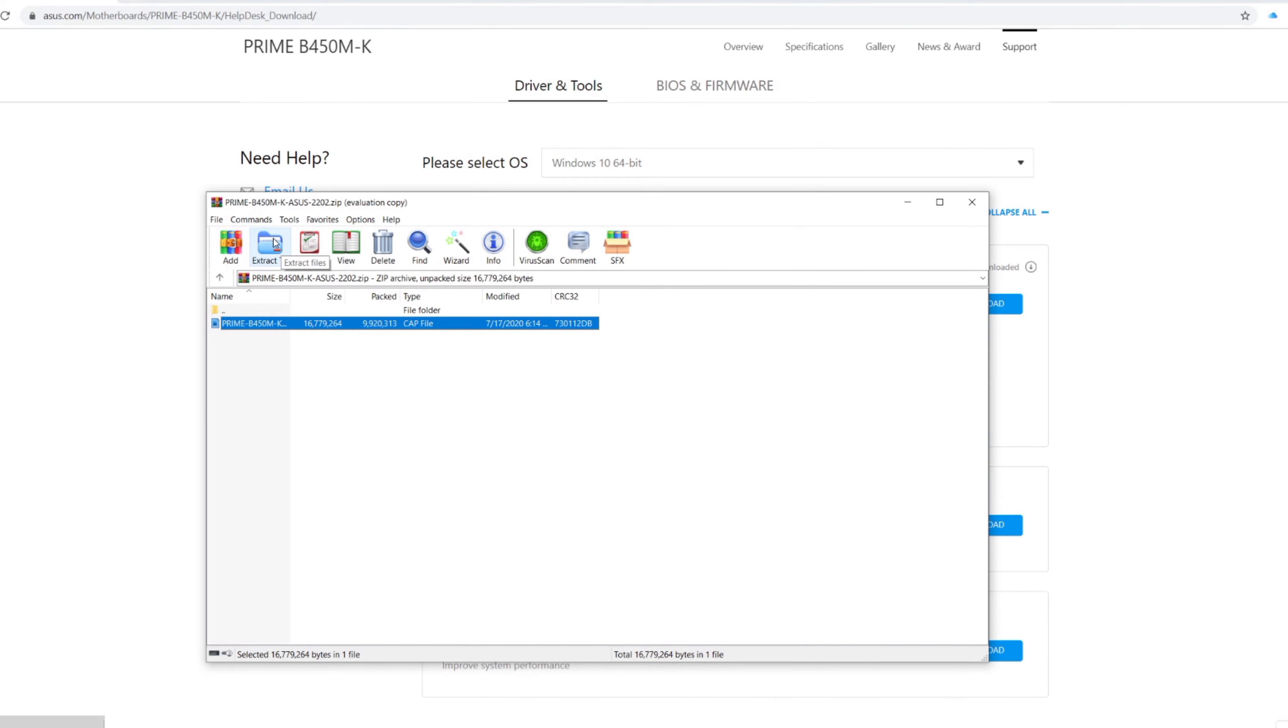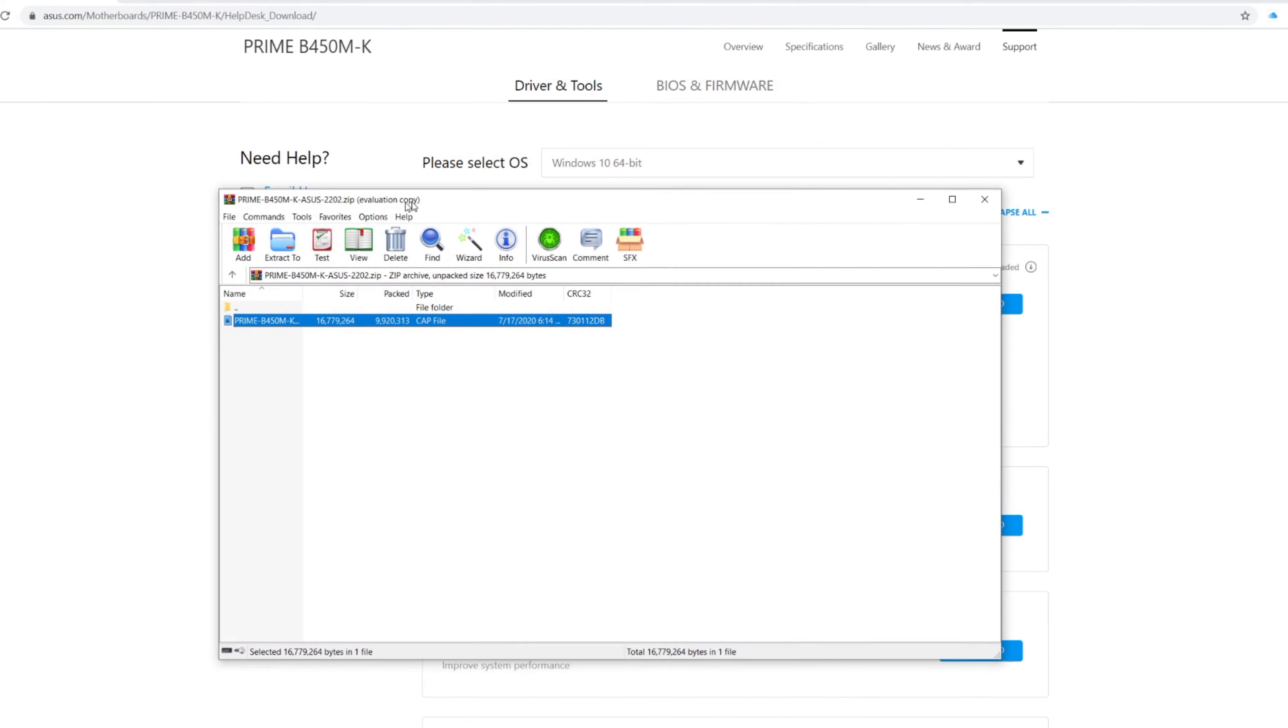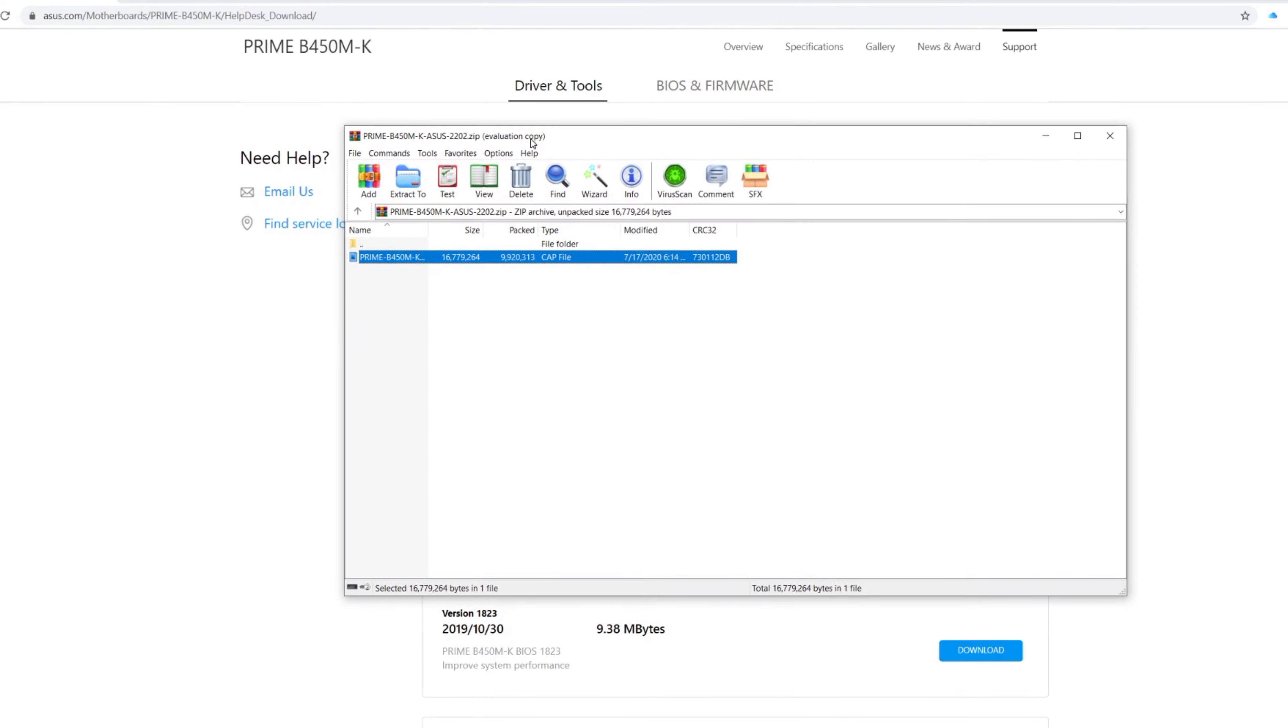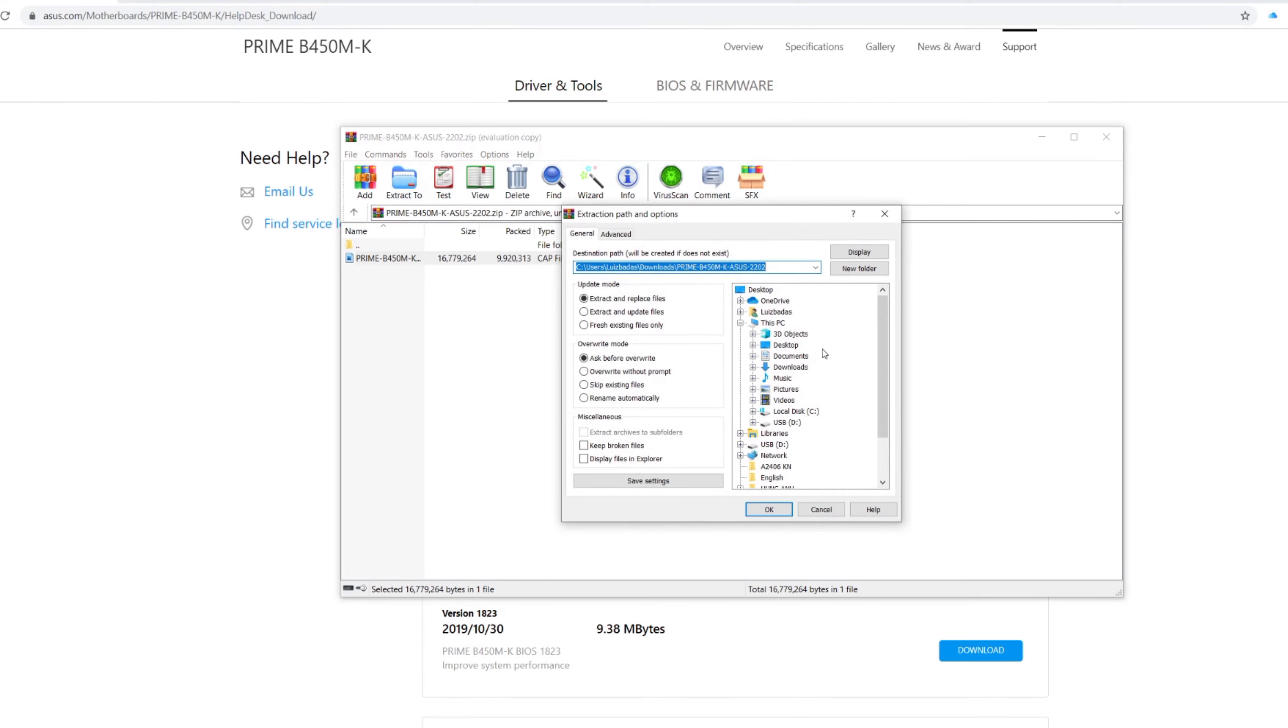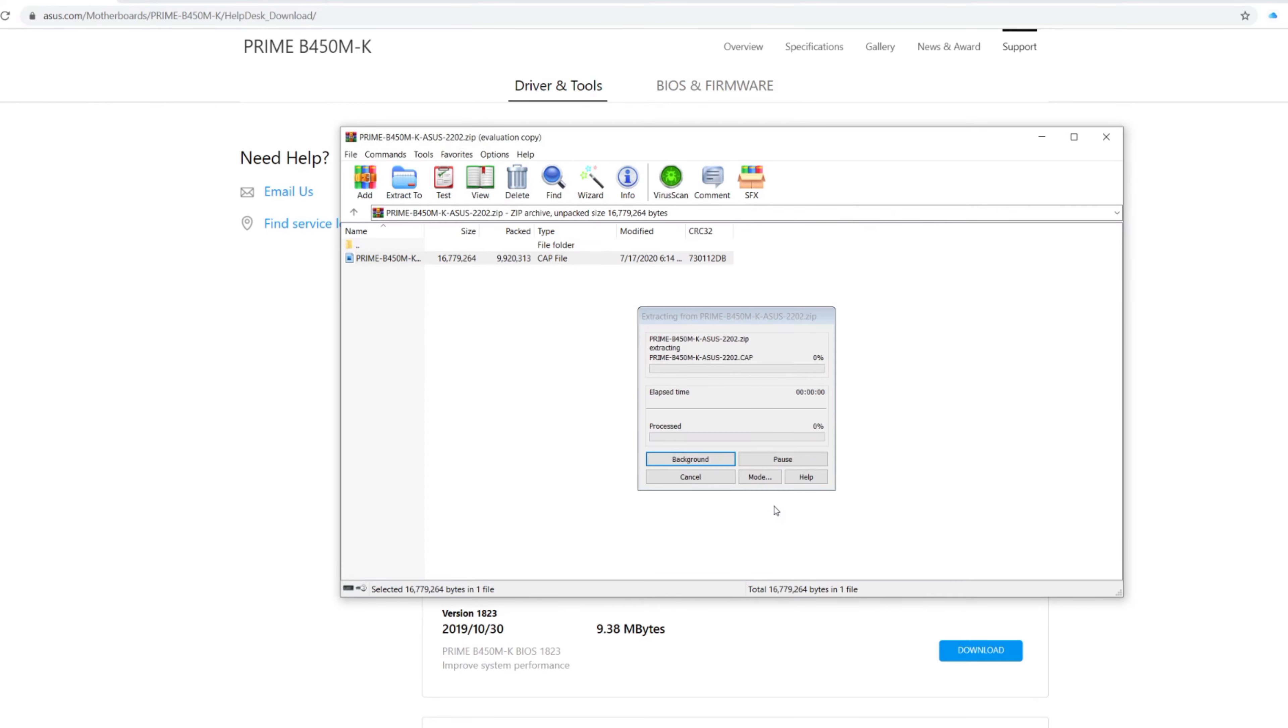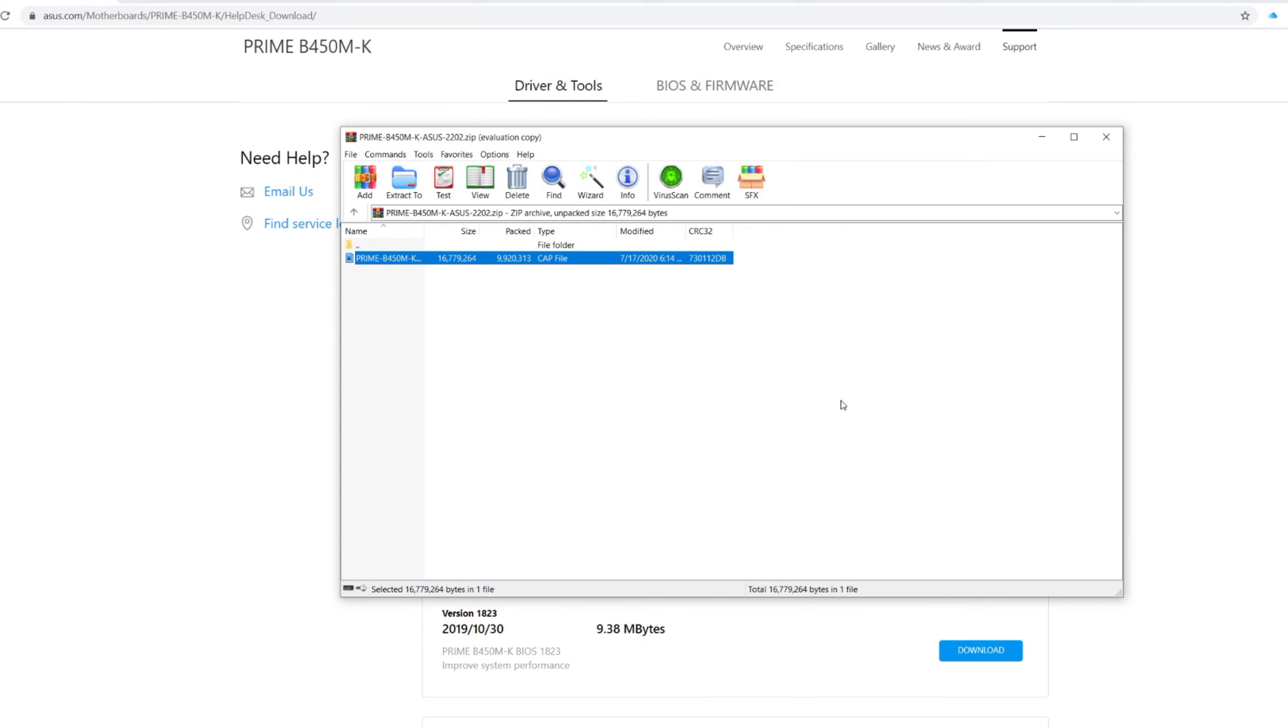So yes, just a little USB flash drive, pretty much any size. One gig will do just fine since the file is like nine megabytes. So extract it to your USB, and now I'll see you in the BIOS.